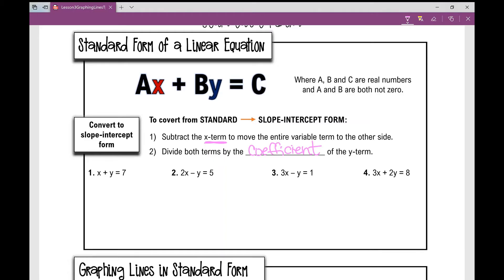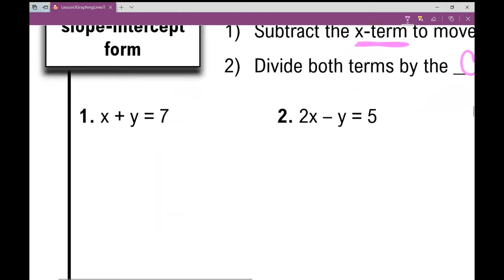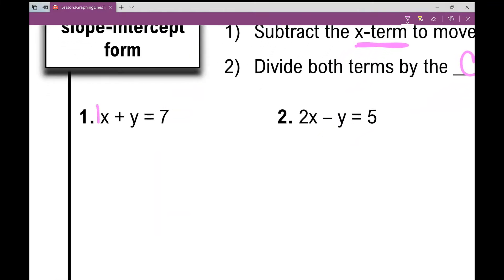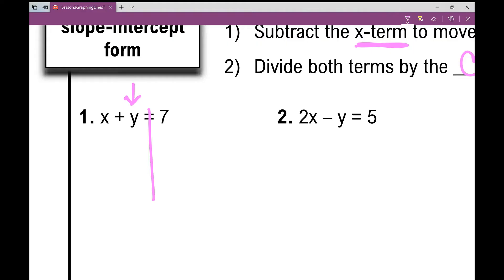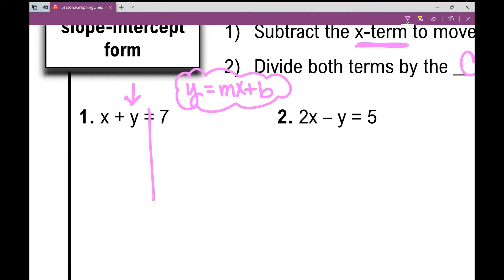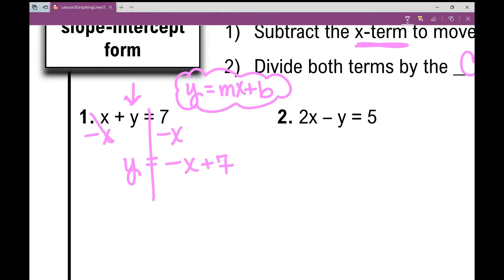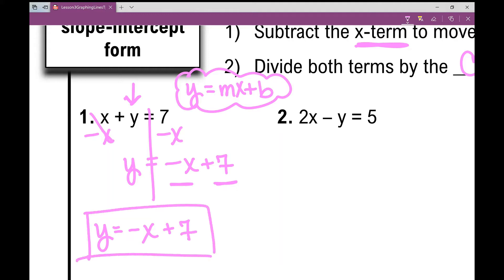Let's practice converting from standard to slope-intercept form because you need to be really good at this. On number one, if nothing is in front of a variable, you can put a one there, but you don't need to. I'm going to draw a line down my equal sign. We need to get Y all by itself because slope-intercept form is Y equals MX plus B. So I'm going to subtract the X term. Then Y equals — and would I write 7 minus X or negative X plus 7? I would write negative X plus 7, because slope-intercept form has the X term written first. So Y equals negative X plus 7.